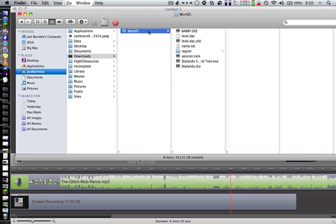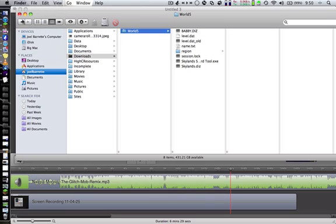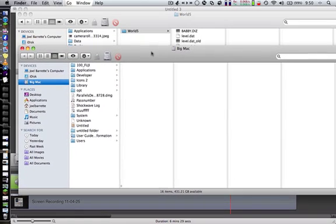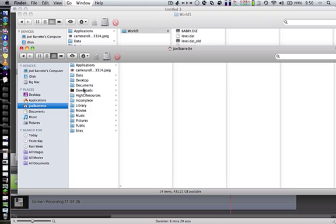So you're going to want to open up another finder window because you're going to want to have that visible. You're going to want to go to whatever your name is, and you're going to want to go to library.